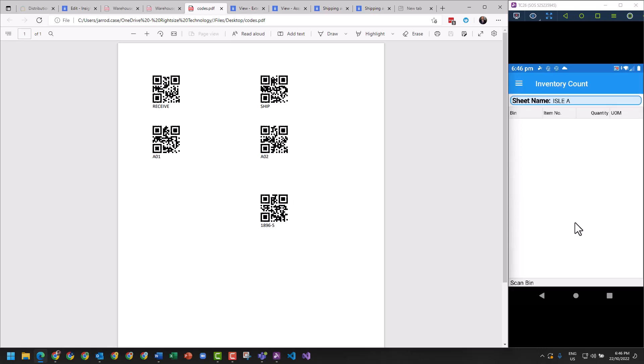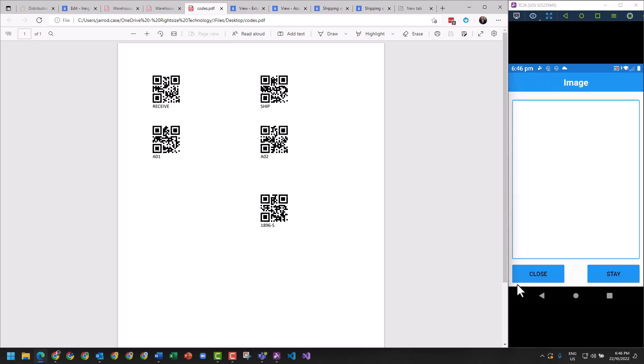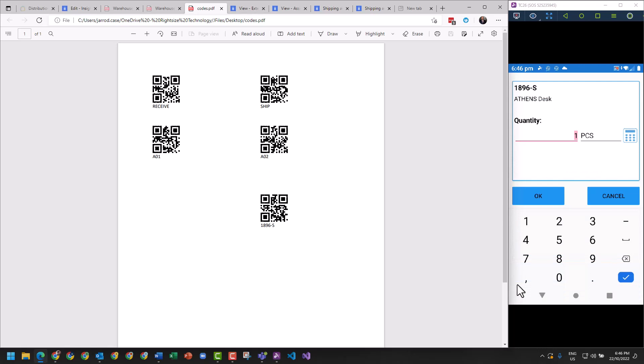As you can see on the bottom of the screen here, it says scan bin. I'm going to scan A01. Now it says scan the item. Loads the picture and it's going to say how many do I have - so I've got 50 in that, and I'm going to hit okay.